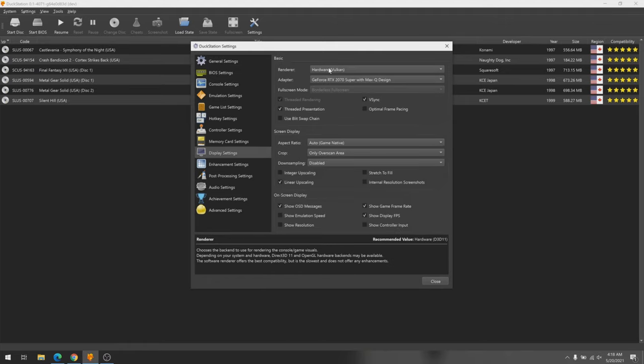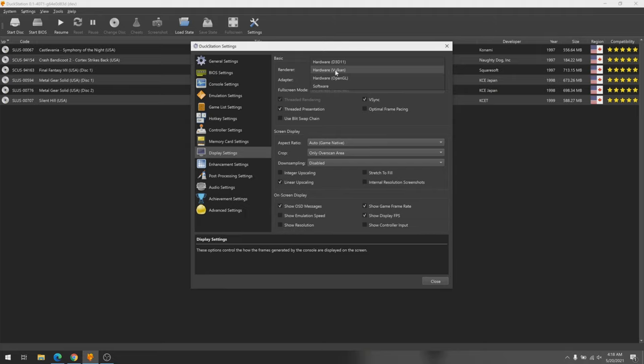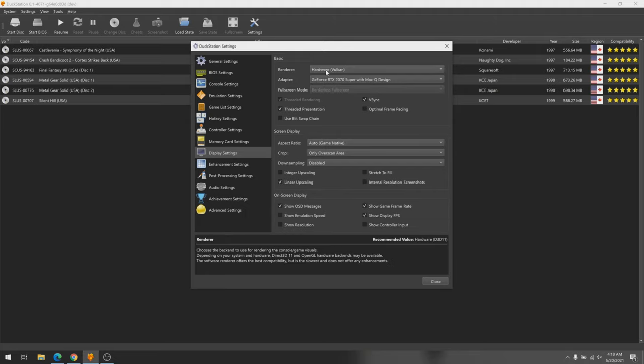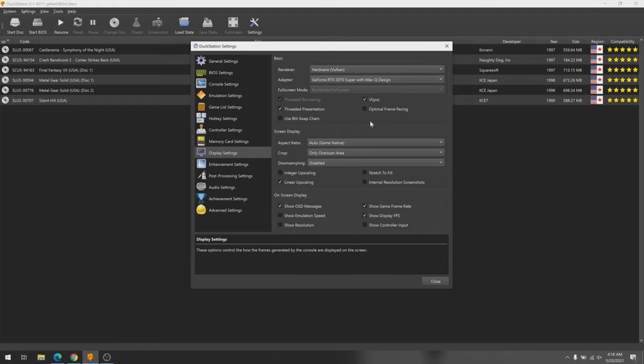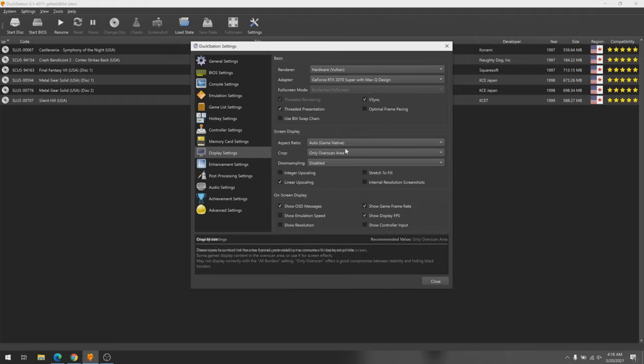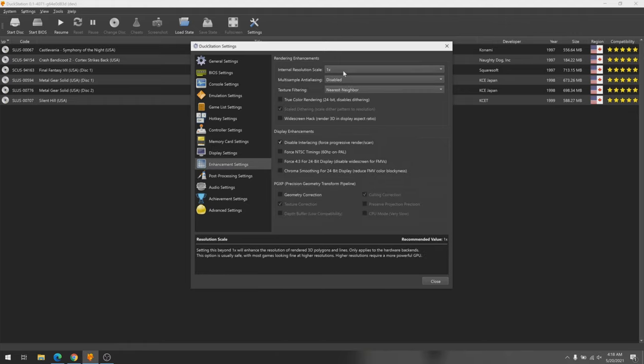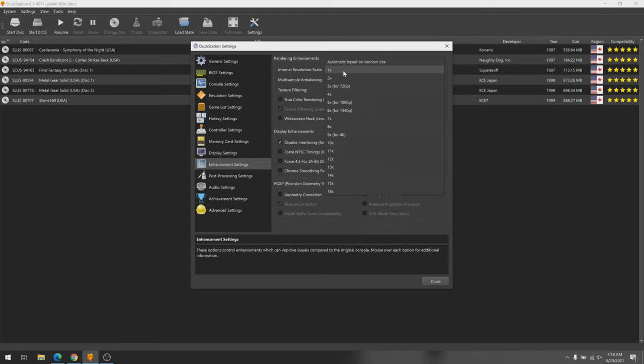One of the best features that DuckStation provides is the utilization of the Vulkan graphics API, which lets games run very, very efficiently through this emulator, more so than other APIs. Along with the various graphics enhancements like resolution scaling, anti-aliasing, and texture filtering.